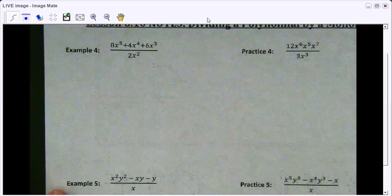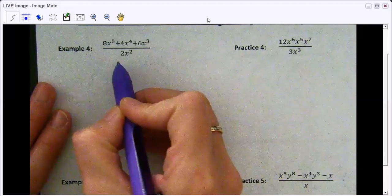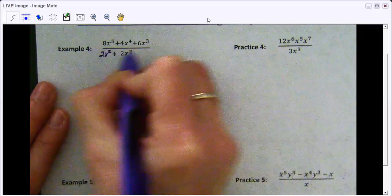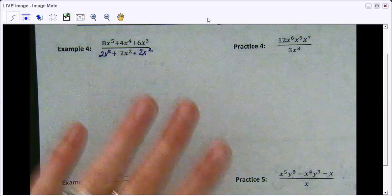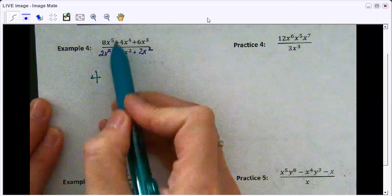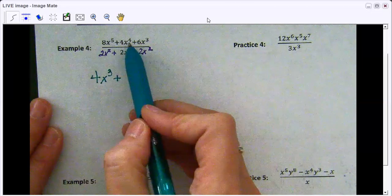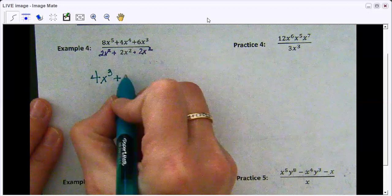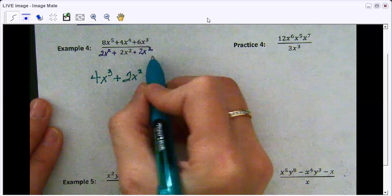Let's move on to page 2. These are set up a little differently, and this is where a lot of students won't rewrite them. I do rewrite them, but sometimes I'll just rewrite the denominator — like 2x squared — next to each term so I don't have to rewrite the whole thing. 8 divided by 2 is 4, x to the fifth divided by x squared is x cubed. Then 4x to the fourth divided by 2x squared is 2x squared. And 6 divided by 3 — x cubed divided by x squared is just x.